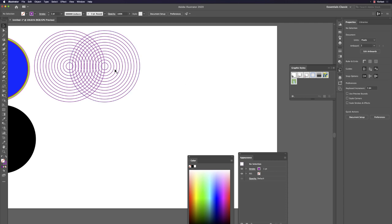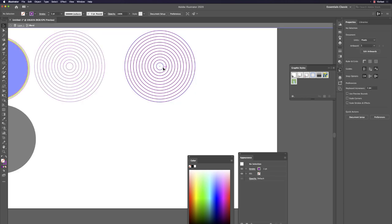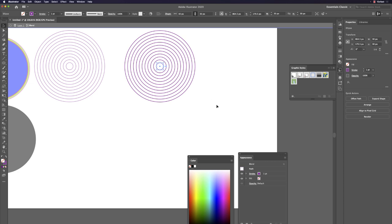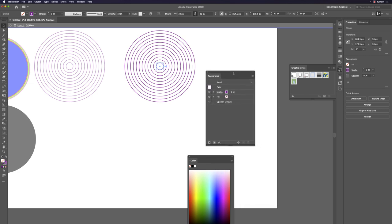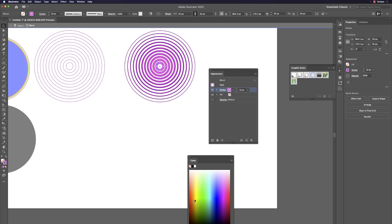Select the blend object and use Shift+F6 to fully control it. Go to the stroke in Appearance and increase the stroke weight — you get a beautiful gradient shape. You can also change to a different color to see the difference.